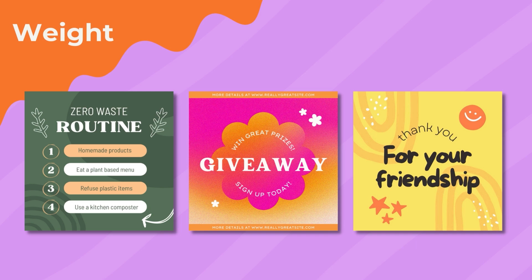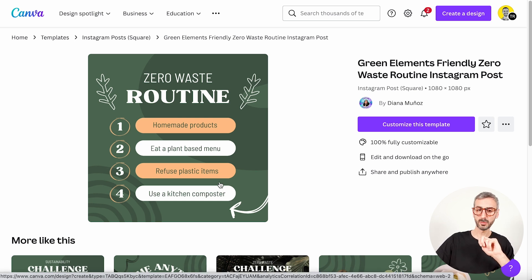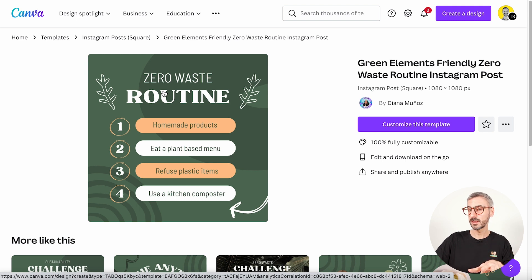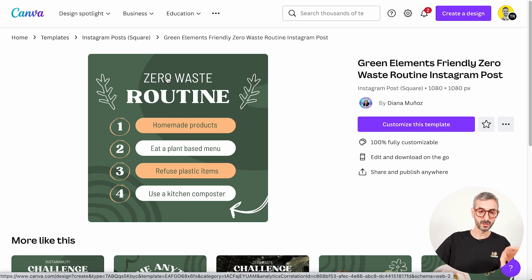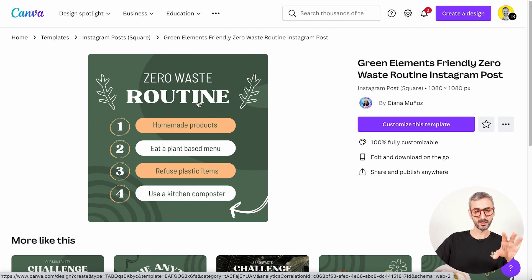Let's start with contrast created by playing around with the weight of fonts. I have three different examples to show you. This first template: the contrast is coming from two different ways — contrast with colors between the orange, white, and the green background — but what I want to show you is the contrast between the two fonts that play on different weights. The weight of a font is its thickness — is it thick or thin? We have a thin font, 'zero waste,' combined with a thick font with a higher weight, 'routine.' This opposition between thin and thick creates a focal point on the design, attracting the eye to a specific group of elements.